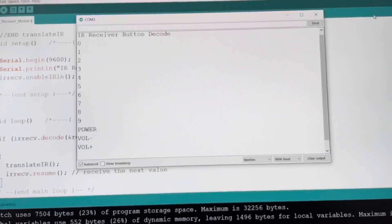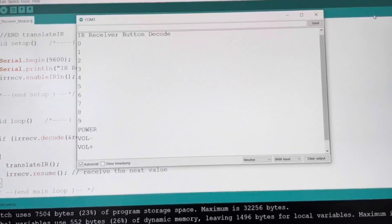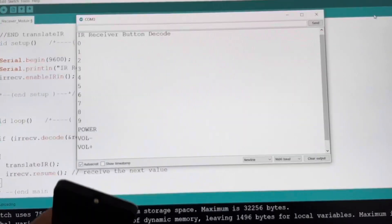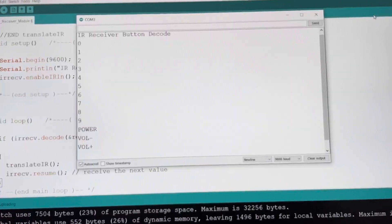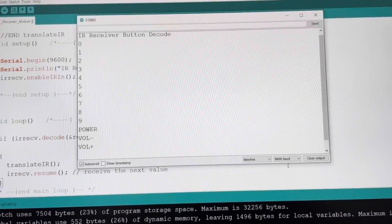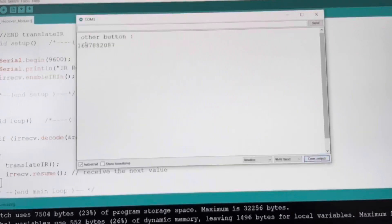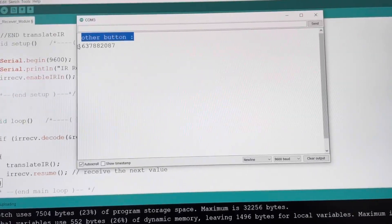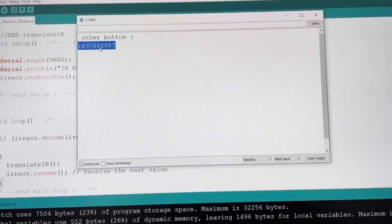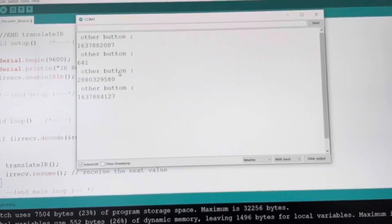Now I will use a different remote and test if it works. Obviously it won't work because the IR pulses from this remote are different from the ones that come from the kit remote. Let's just test it out for fun. I'll press OK — and it says 'other button' with this value. Let's try some other buttons — yeah, same result.